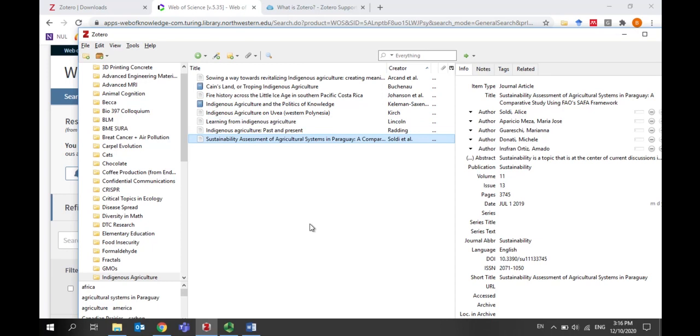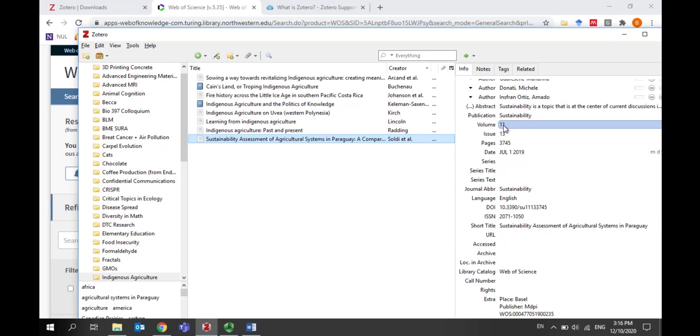The new references are in my indigenous agriculture collection in my Zotero library. Zotero automatically imports and stores information about the references, including title, author, publication year, and information about the journal.